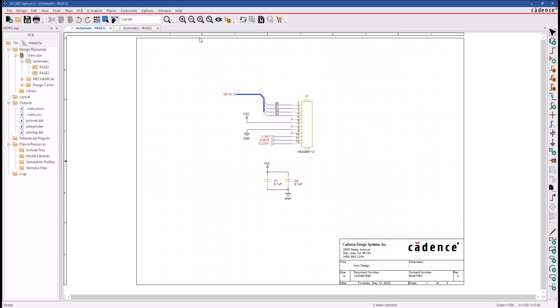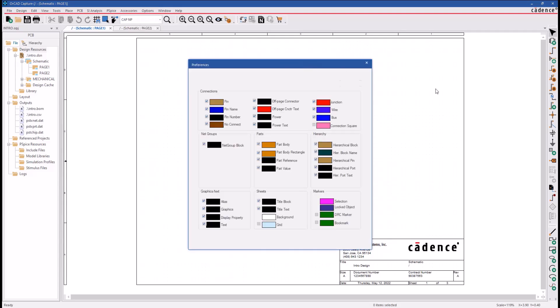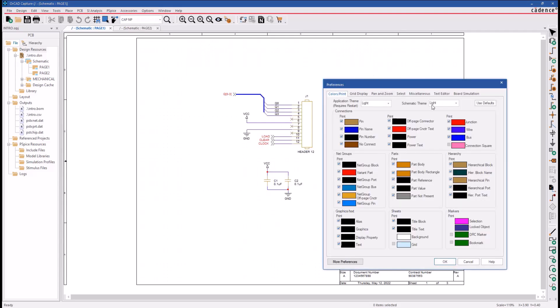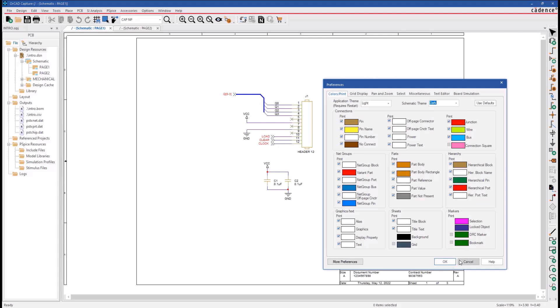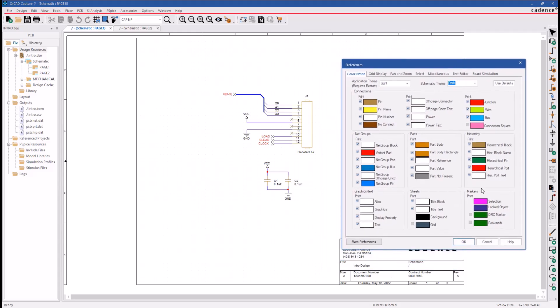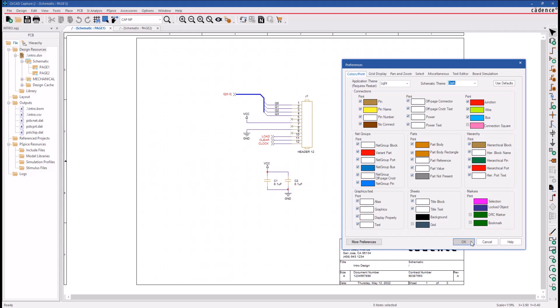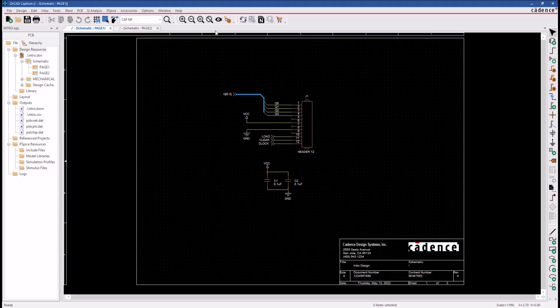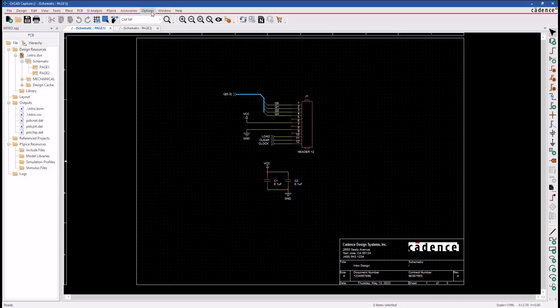Change the work area back to a dark theme. Most of the objects in the work area will be displayed as white on a dark background. These are the default settings when the schematic is set to a dark theme. Here, the wire is a green color, the part bodies are orange, which is determined by the menu we just saw.